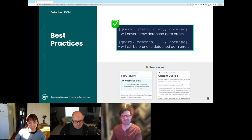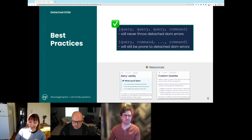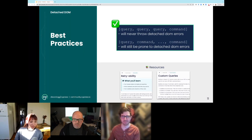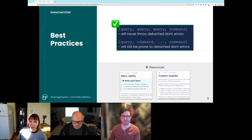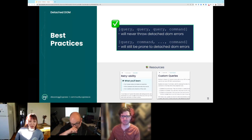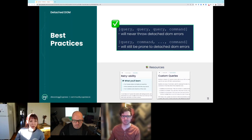Those detached DOM errors are frustrating, so we're excited to banish them for good. There's a retryability guide that our engineer wrote about how and when we retry commands and assertions, and you can also reference our docs for more information about what a custom query is and how to use it.